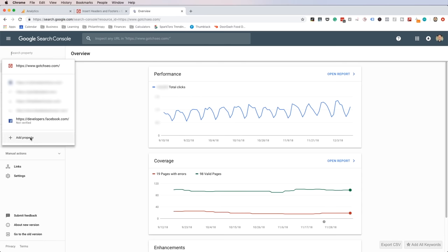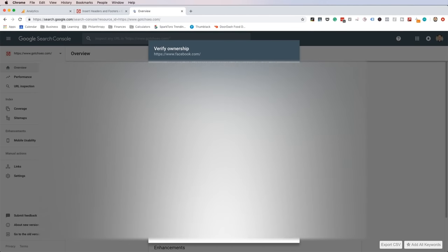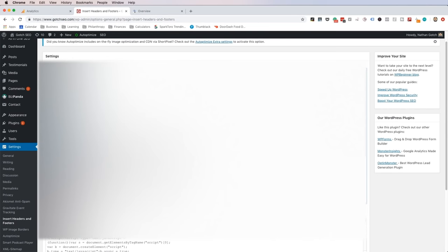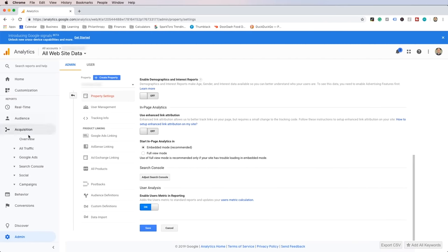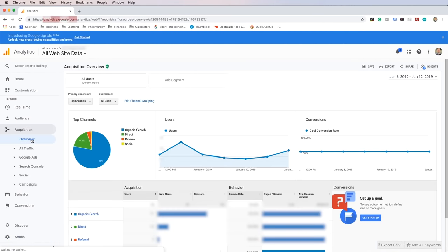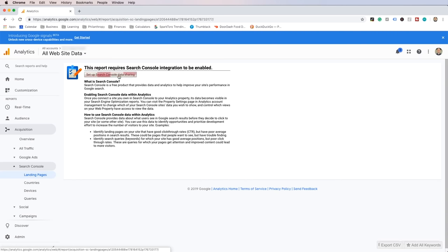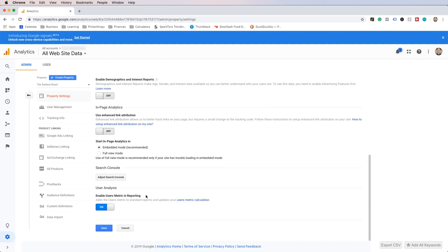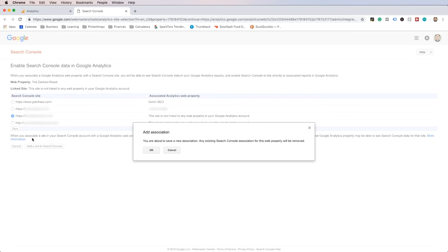The next type of tracking I recommend is Google Search Console. Go to Google Search Console, click Add a Property, enter your domain, and click Add. Then click Alternate Methods, select Google Analytics, and click Verify. If that doesn't work, you may need to use the HTML tag method — copy the HTML tag and go back to the Headers and Footers plugin and paste the HTML tag in your header. Then connect Google Search Console to Google Analytics — open up Google Analytics, click on Acquisition, click on Google Search Console, click on Landing Pages, click on Setup Google Search Console Data Sharing, scroll down and select Adjust Search Console, click Add, select your site from Google Search Console, and click Add a Site to Search Console.